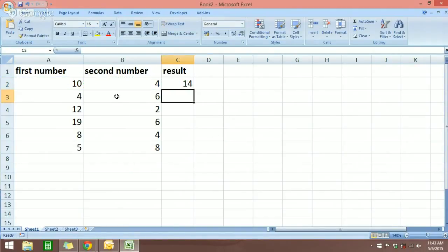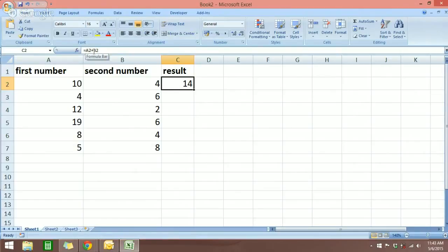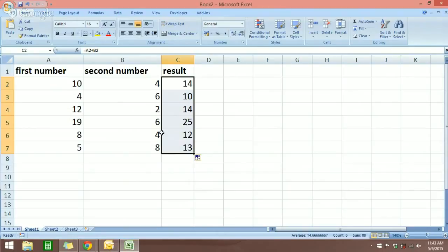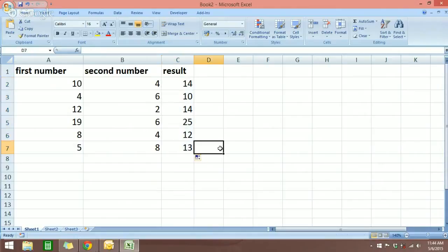I can do the same for each row, but there is a better way to do it in Excel. You just need to come to the cell which you already did — we already have the formula here in the formula bar. Move your mouse to the lower right of the cell and you'll see a black crosshair. Just drag the mouse cursor down and Excel will automatically calculate all of the rows for you. That is how you can add vertical columns in Excel.